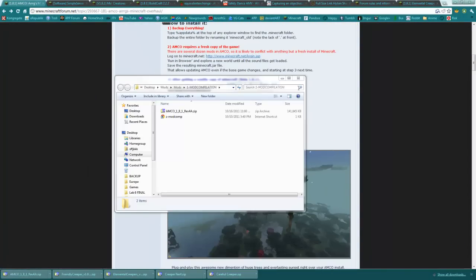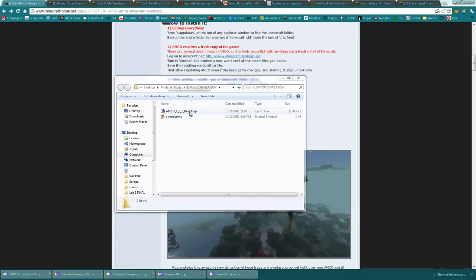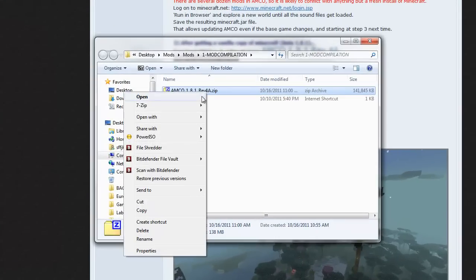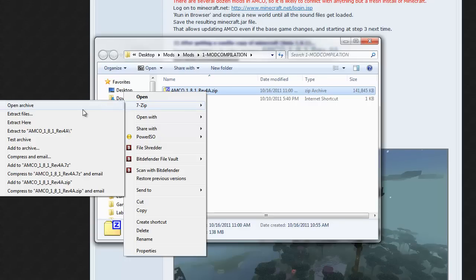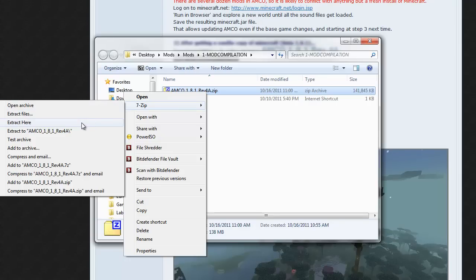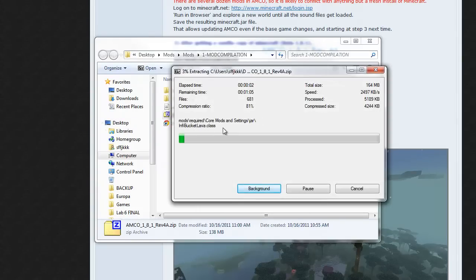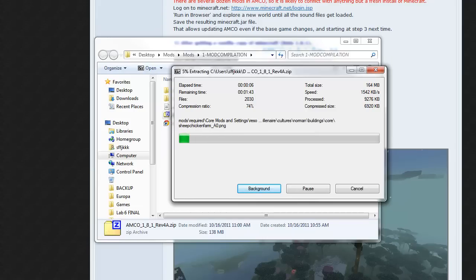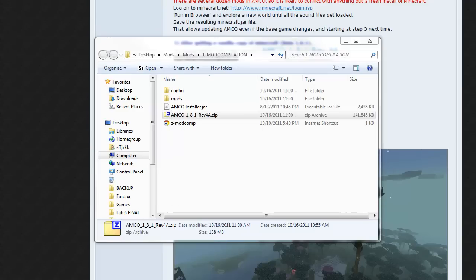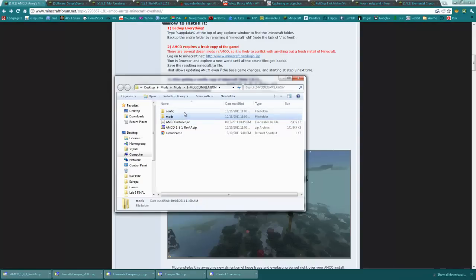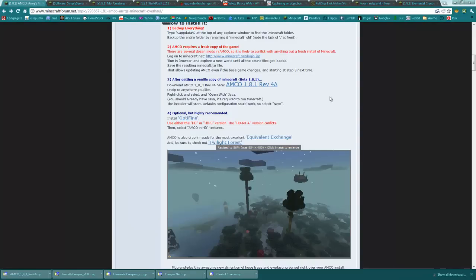Once it is done downloading, extract all the files right there using a program like 7-zip or WinRAR. We are once again going to skip to when this is done. You should now have two folders, the config and mods folder, and the amcoinstaller.jar.